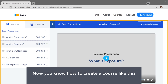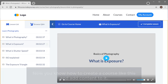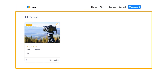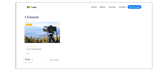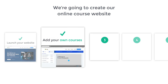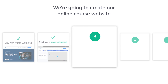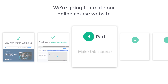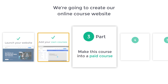So now you know how you can create a course like this and add content to it. Now let's go to our course page — here you can see that this course is free. How do you make this into a paid course so that people need to purchase it in order to access the content? Let's go to part 3 of this video, where we see how you can make this course into a paid course.